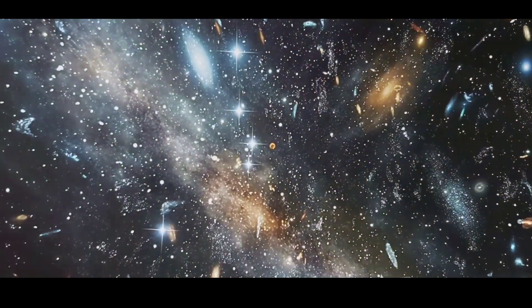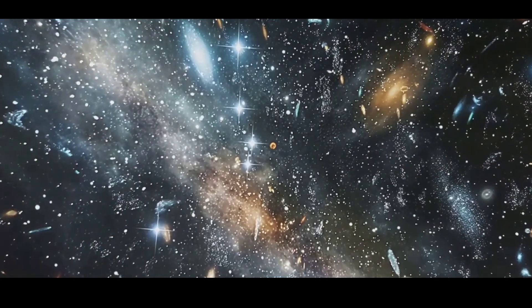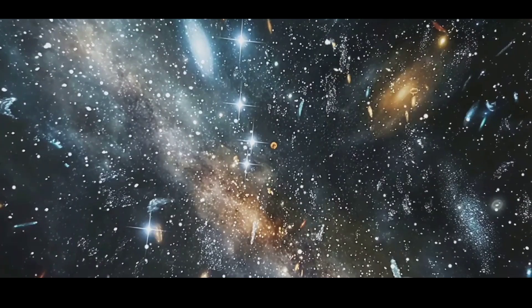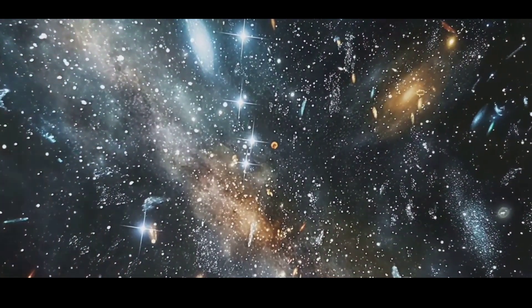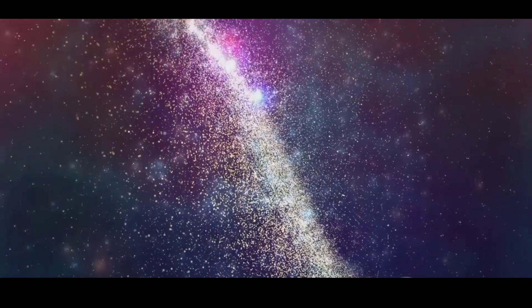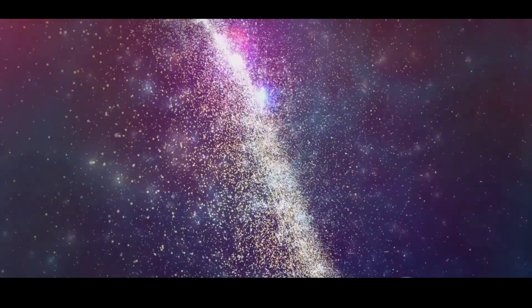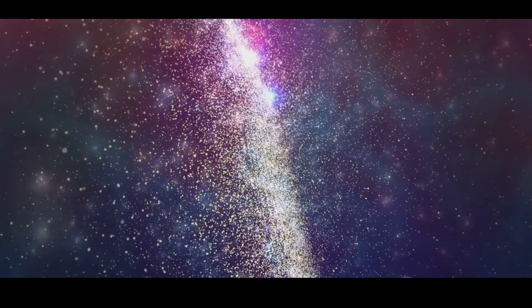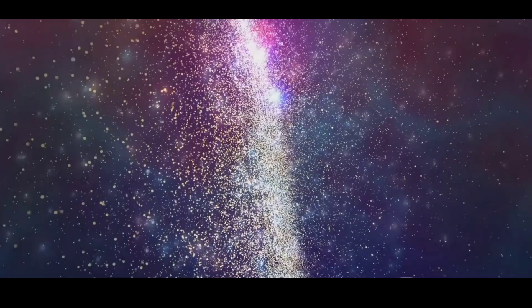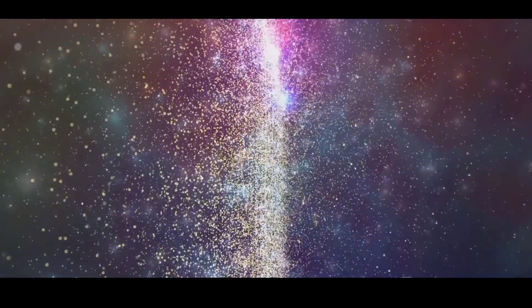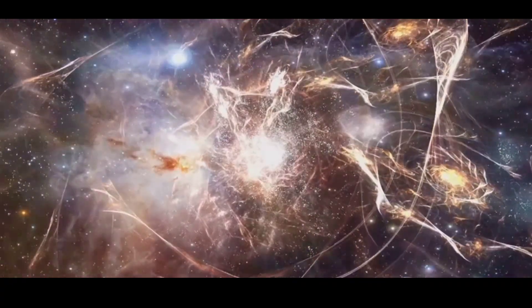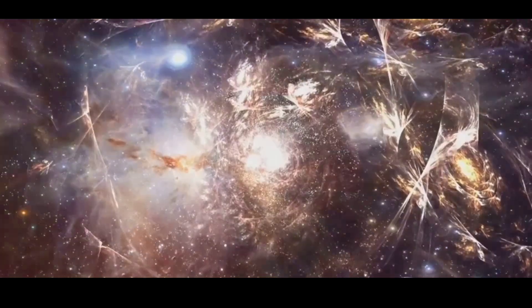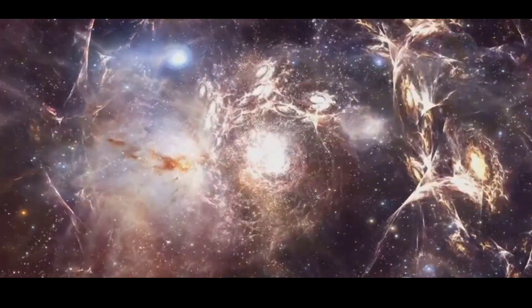To understand voids, we need to zoom out far beyond the solar system, the Milky Way, and even beyond nearby groups and clusters of galaxies. At this vast scale, an incredible structure emerges. Galaxies form the largest pattern in nature, creating dense clusters with thousands of galaxies and long, thin strands connecting these clusters. These strands come together to form immense walls, regions with the typical cosmic mean density of matter.